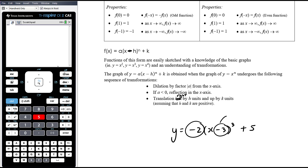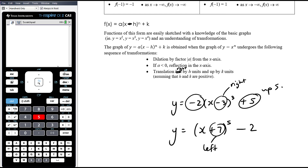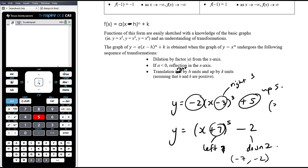So if we have x minus 3, that's a translation to the right by 3; x plus 5 means up by 5. If the equation were y = (x + 7)^5 − 2, the graph goes left by 7 and down by 2. The translations give the coordinates of the stationary point — a point of inflection for an odd degree polynomial, or a turning point for an even degree polynomial. So for that example, the point of inflection would be at (−7, −2).